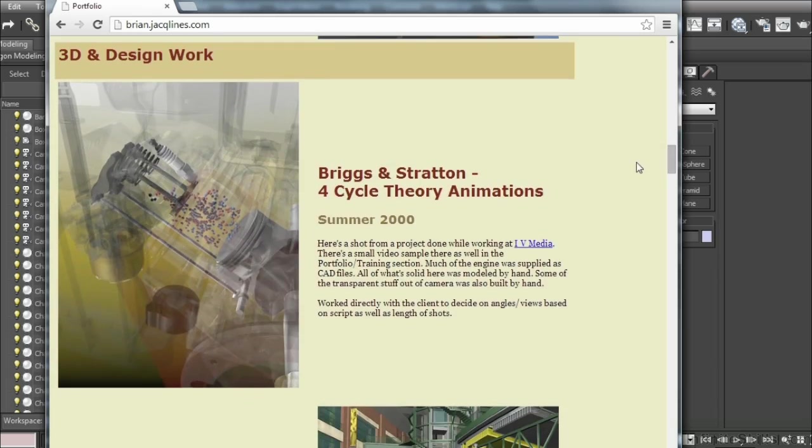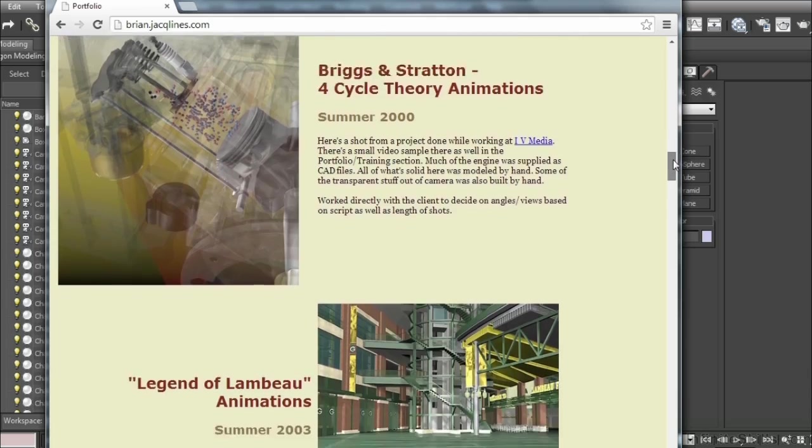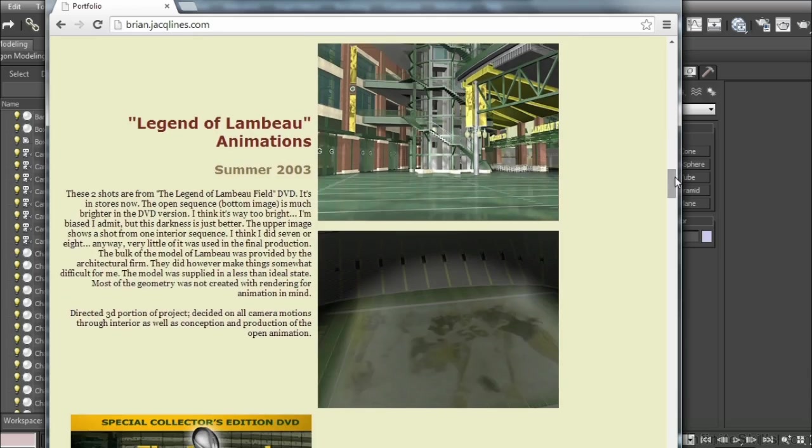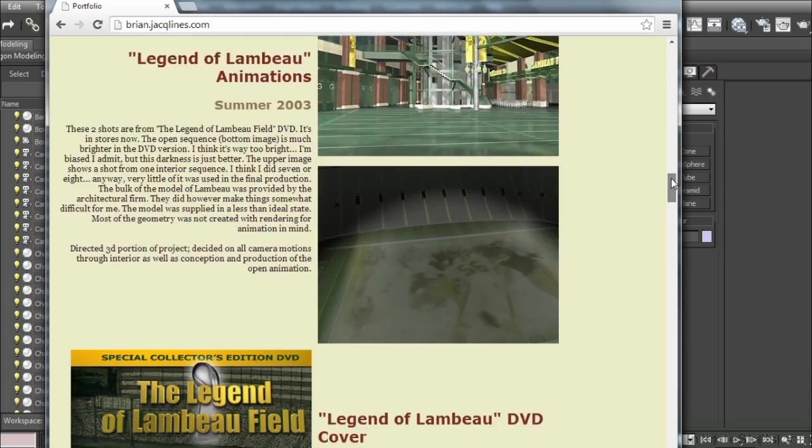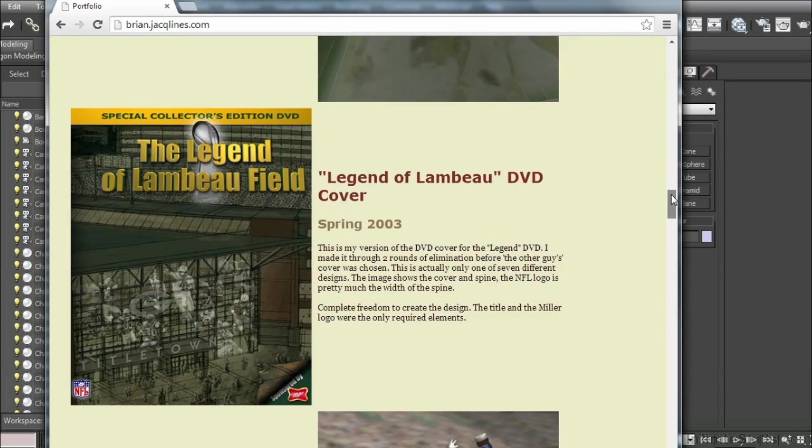In the past, I've worked on some pretty cool projects for Briggs & Stratton, doing engine cutaways. That was a pretty cool project. Some of the stuff I've done for the Packers and Lambeau Field has always been fun work. This was for a DVD and the possible DVD cover.